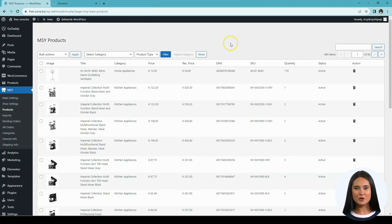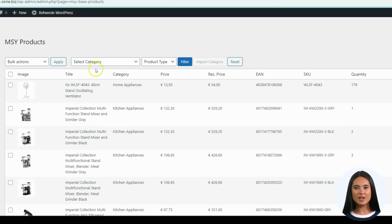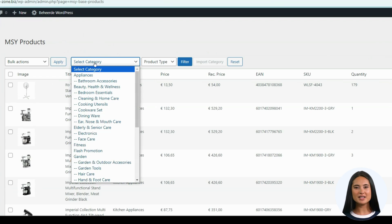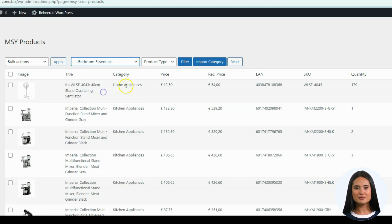Now we are going to upload products in bulk using the category option. Let's begin on the product page — go to Select Category. These are the product categories that we have in our shop. As an example, I'm going to use Bedroom Essentials. After choosing the category, you need to click the Filter button.